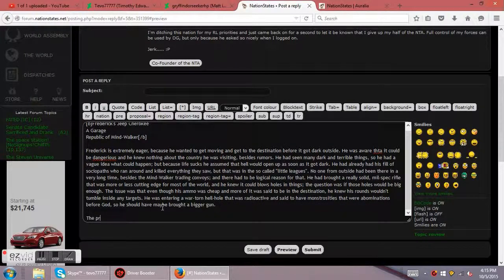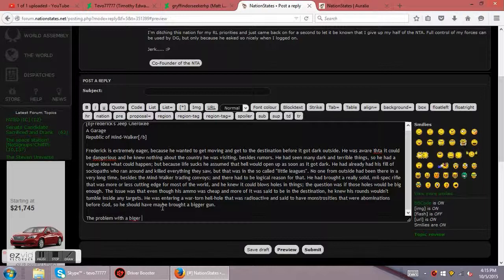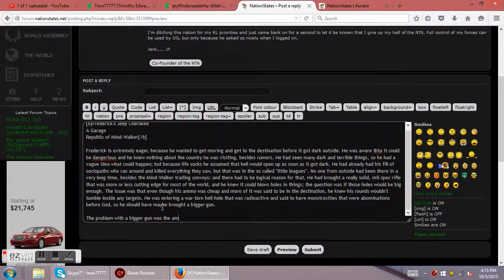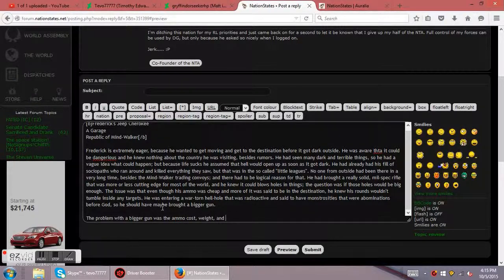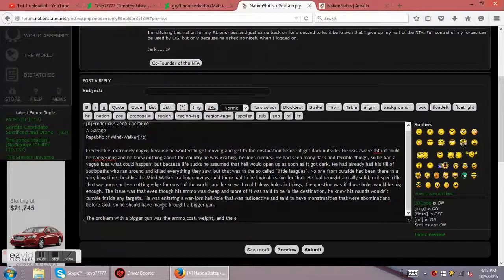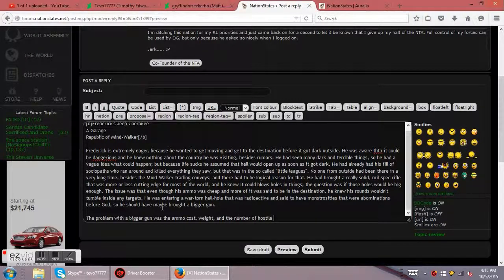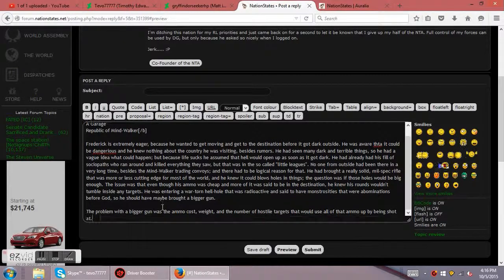The problem with a bigger gun was the ammo cost, weight, and the number of hostile targets that would use all of that ammo up by being shot at.